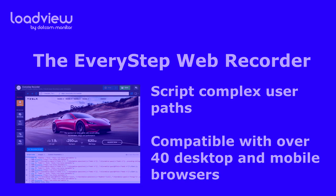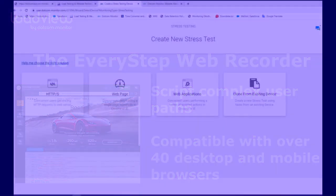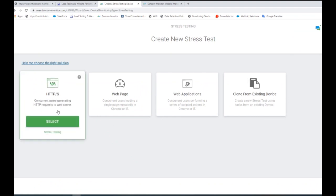Now, let's take a look at the LoadView platform in action. Once logged into the LoadView platform, you will be prompted to choose one of the four options to begin your load test: HTTPS, web page, web applications, or clone from an existing device. To test web resource limits by sending HTTPS requests to the target URL without opening it in a browser, select the HTTPS option.